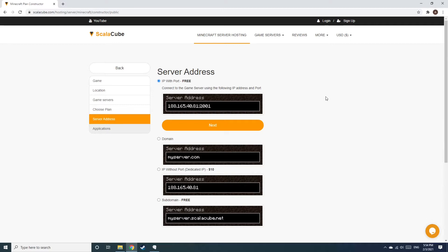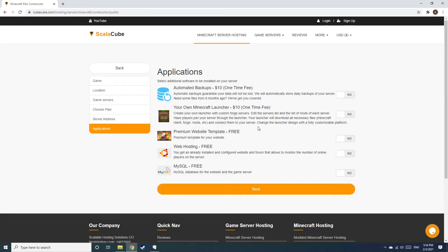Next, choose your server address. For the purpose of this video, we will be selecting the default IP with port. This can be changed at a later date.